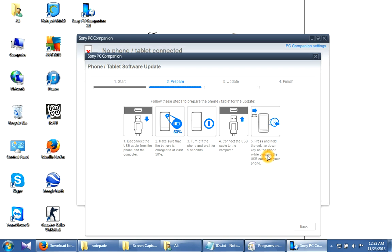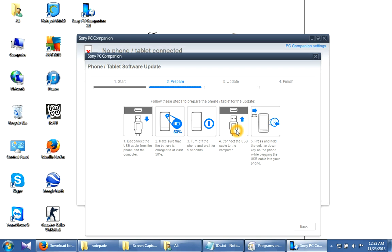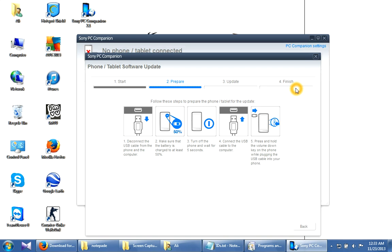Before plugging it in, press the volume down button and keep holding it, then connect it to the computer. Keep holding the button until it shows that the update has already started, and then release the button. It will work by itself—it will update, and after that it will give you the finish option.